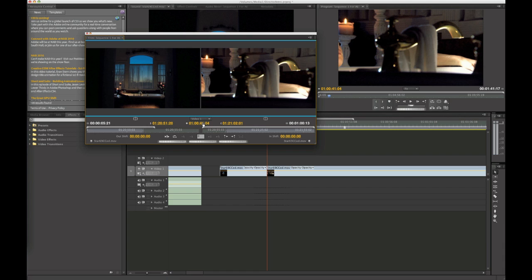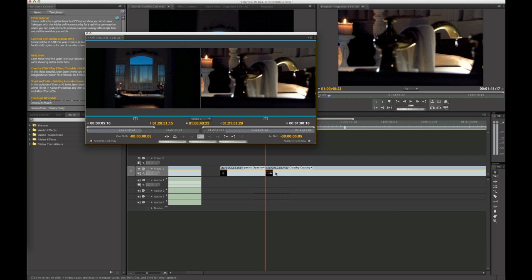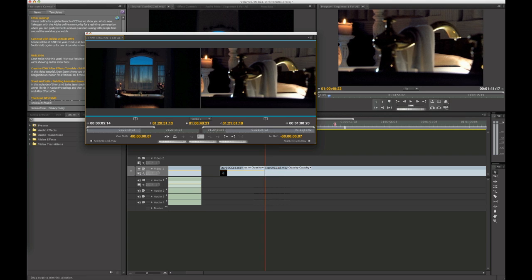Or you can use the comma or the period keys and do one frame at a time, either backwards or forwards. And you can see it does update in the timeline. It updates here, updates here and here.